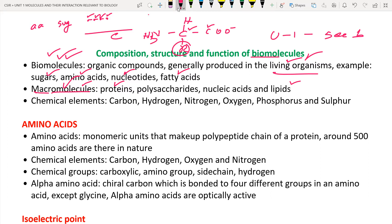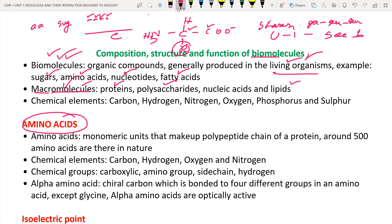For example, protein is a macromolecule made up of amino acids. Polysaccharides are also macromolecules — starch, for instance, is formed when glucose molecules are joined together by bonds. 'Poly' means many and 'saccharides' means sugar. Nucleic acids are formed by joining nucleotides — nitrogen bases, sugars, and phosphate groups. Lipids are formed with fatty acids. These are all macromolecules formed by accumulation of monomeric units.